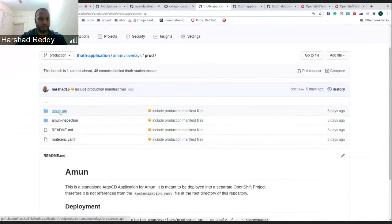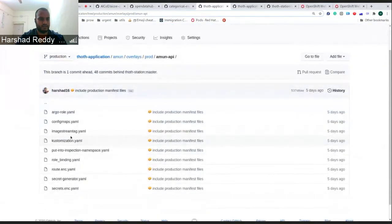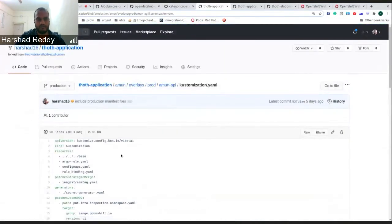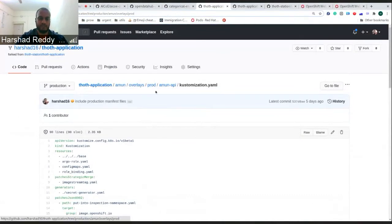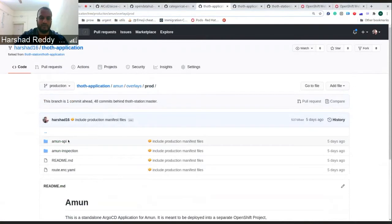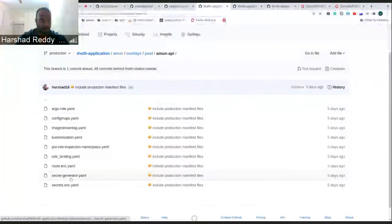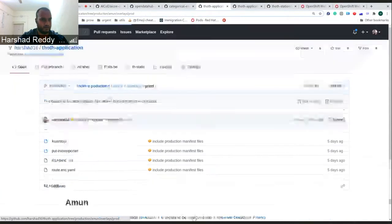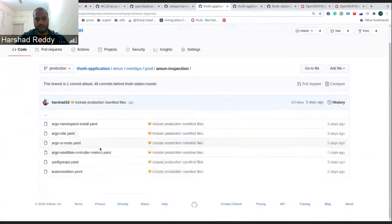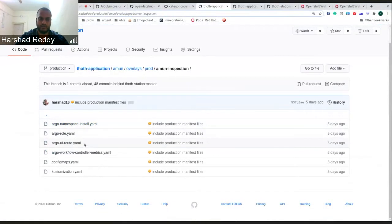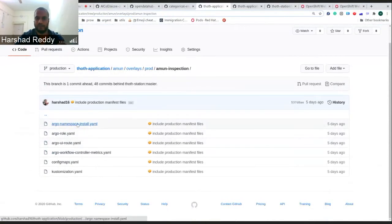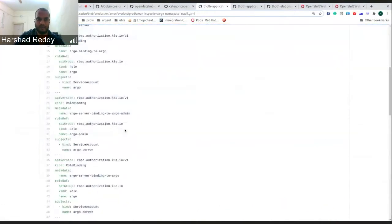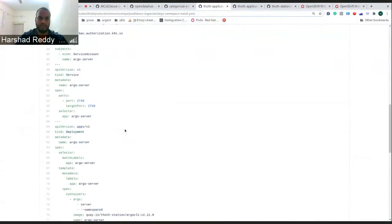Here is the customized file which contains right now most of the things. Argo are closed roles and the secrets. You just need to update your secrets based on where you would be deploying them. Secrets are here, and there is the Amun inspection. These are the Argo workflows. Most of the information on which workflow to be used, what controller to be used, all are informed in here, and you can use the customized to deploy them.